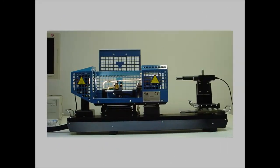Welcome to this short presentation of the Hot Stage Microscope MISURA HSM. This instrument was first developed by Expert System Solutions in the year 1990.